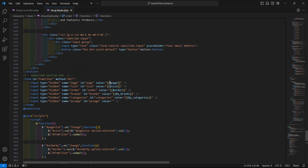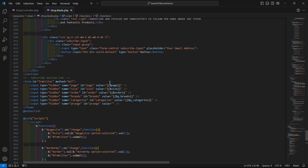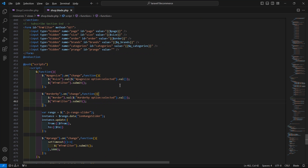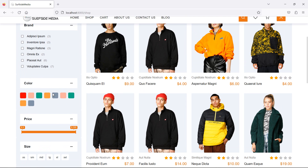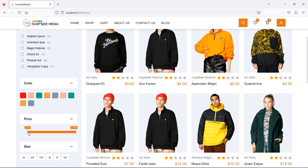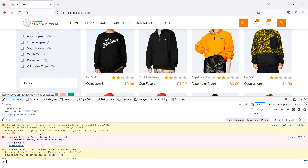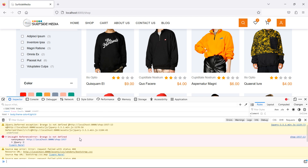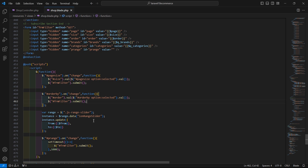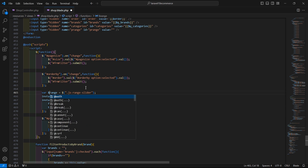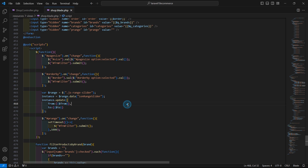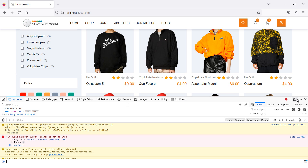Save the file. Let's check — go to the shop page and refresh. It's not working. Inspect element: 'submitter range is not defined'. Go to shop dot php, inside the script just put the dollar sign. Save the file and check again.